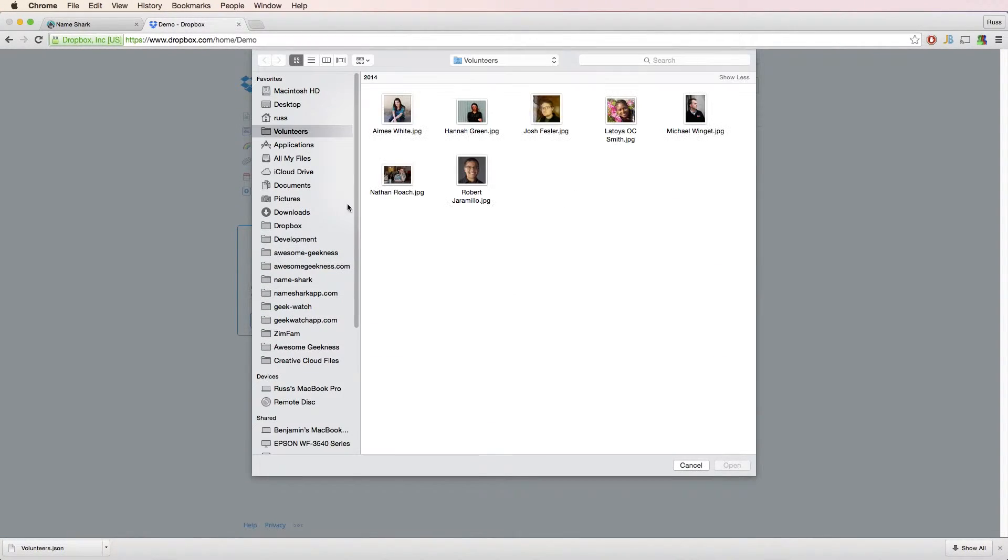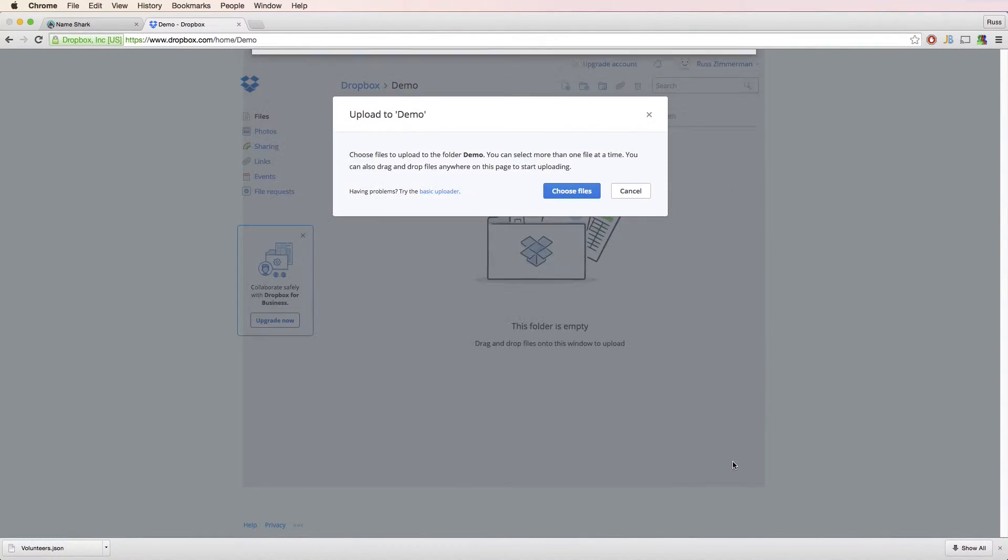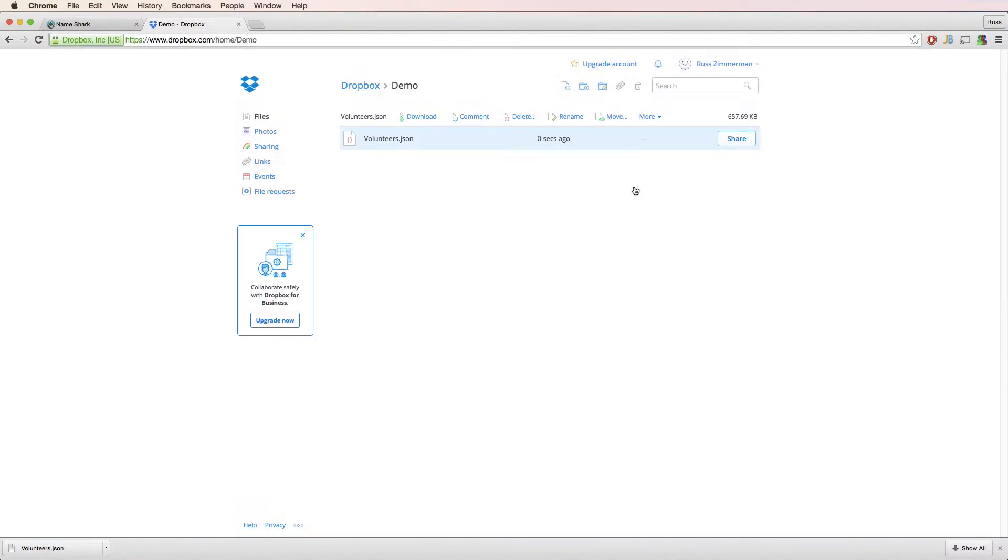Log into your Dropbox account and upload the file you've created. The file will be named whatever you call the group, plus it'll have a .json extension. Mine is called volunteers.json.